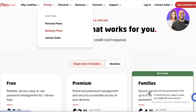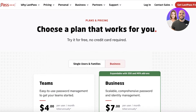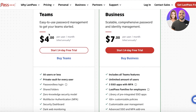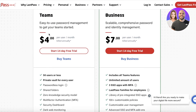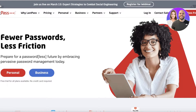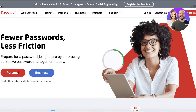If you are a corporation or small business, they also have business plans available for either teams or businesses. The teams plan supports 50 users or less for only four dollars per month, and it includes a private vault for every user. Now let's get into the actual usability of LastPass.